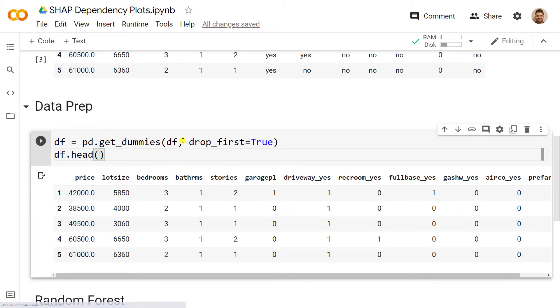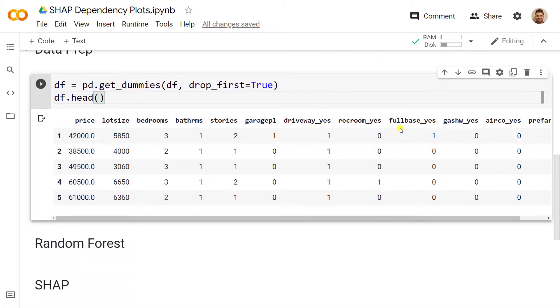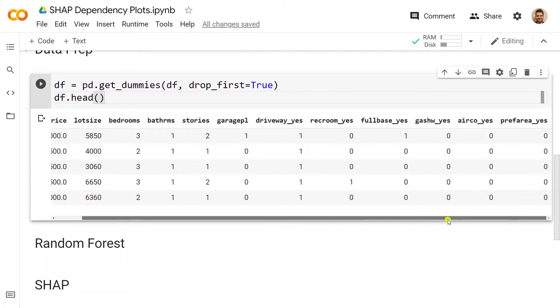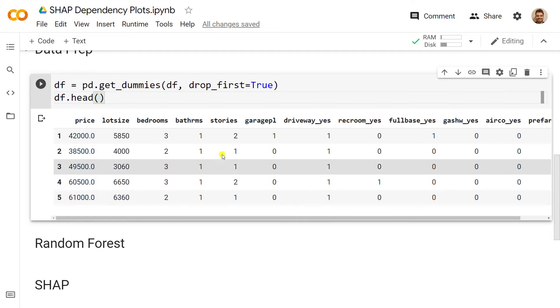Let's have a look at what we attain, so df.head(). We see that we have driveway yes, recroom yes, and so on.